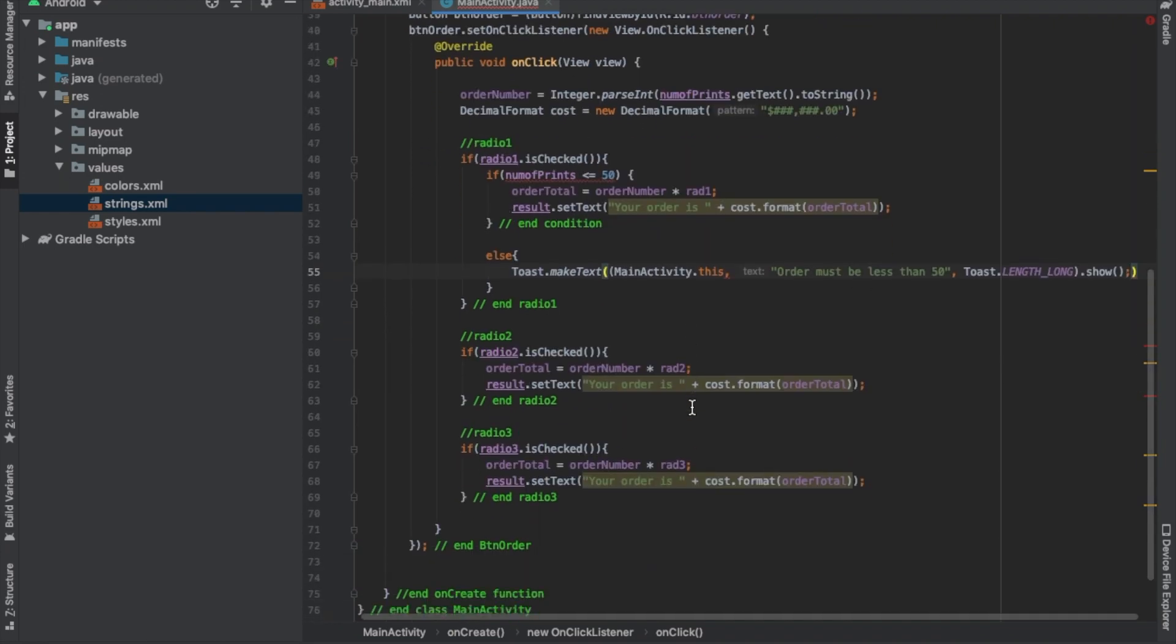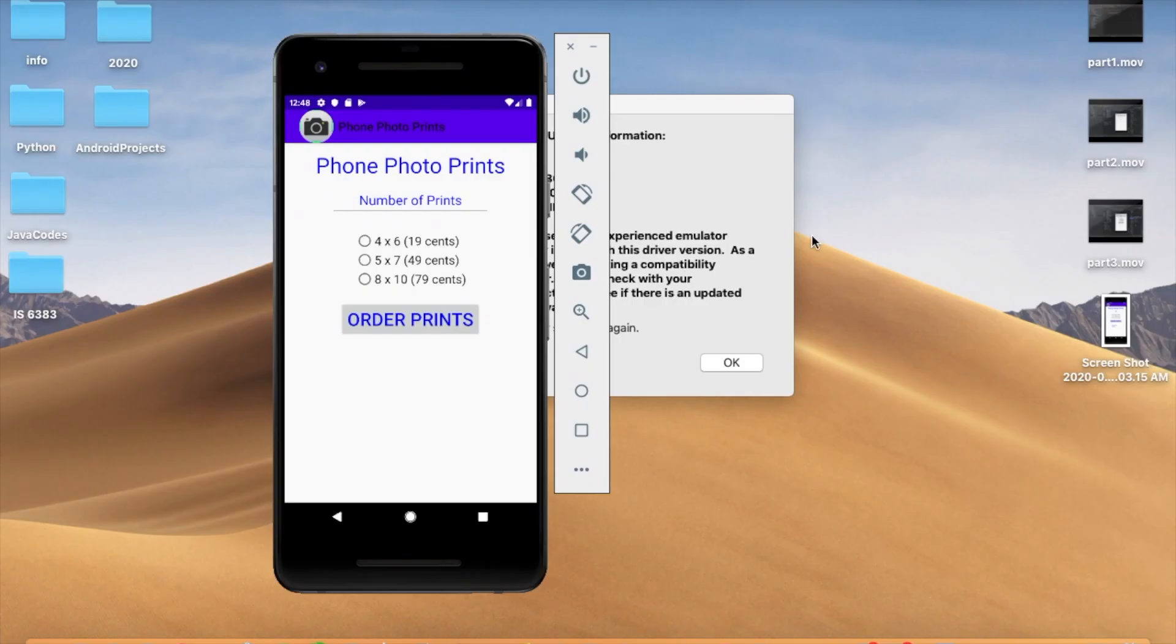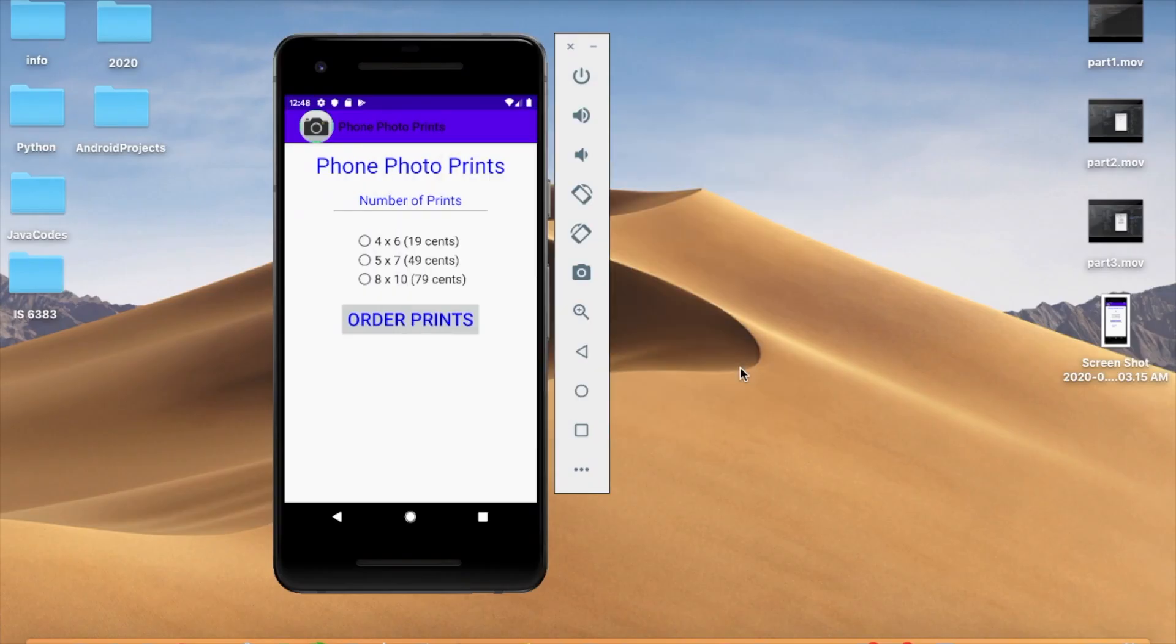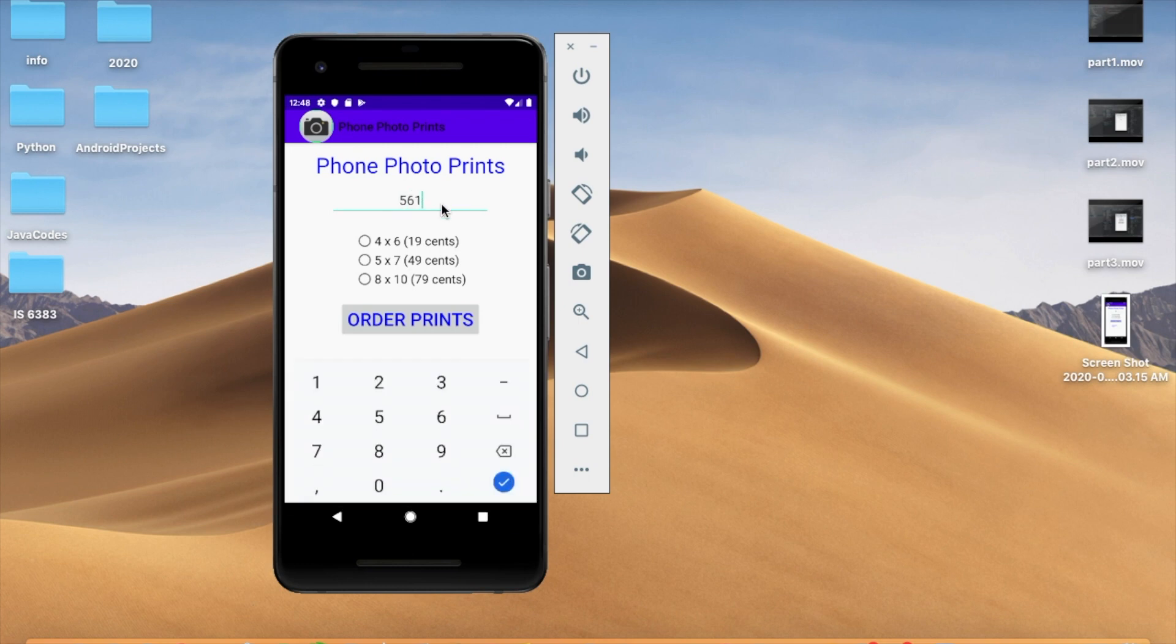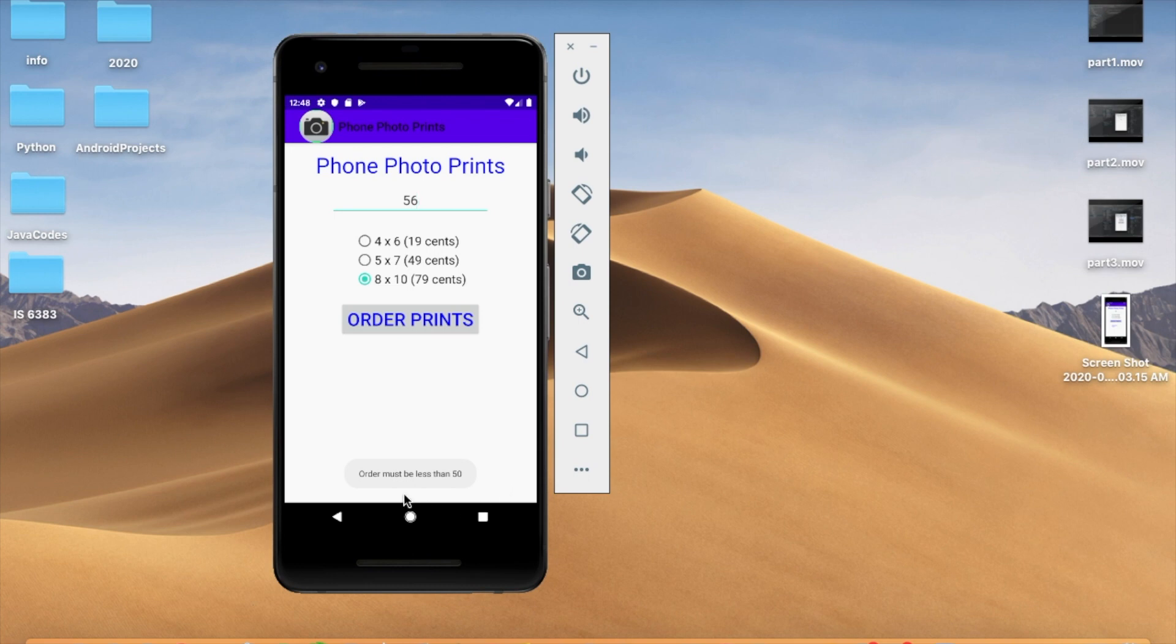Okay. We're also going to have that as well for each one. Okay, well first let's test the orders out. So I'm going to do 51. Order must be less than 50. Okay, so we got the toast.